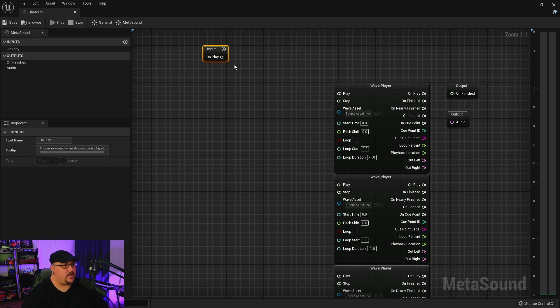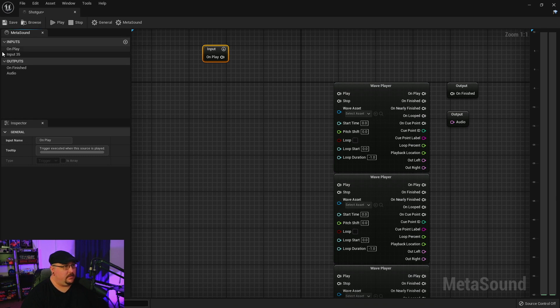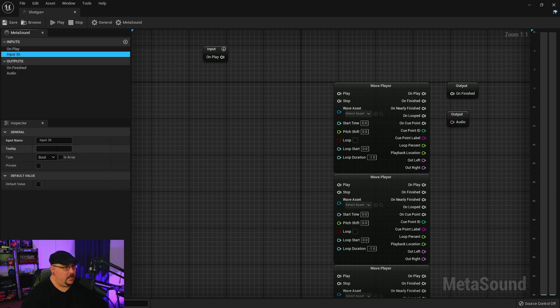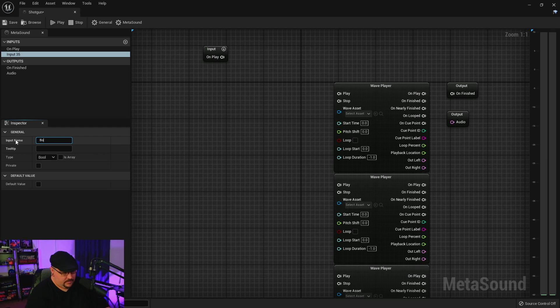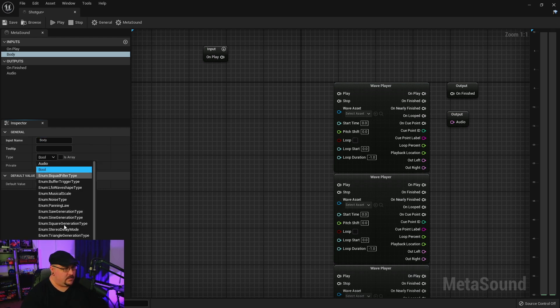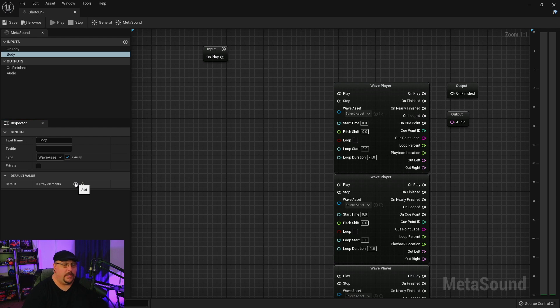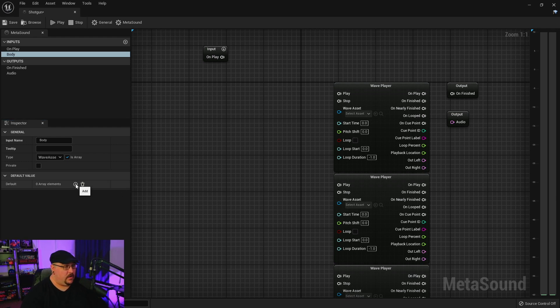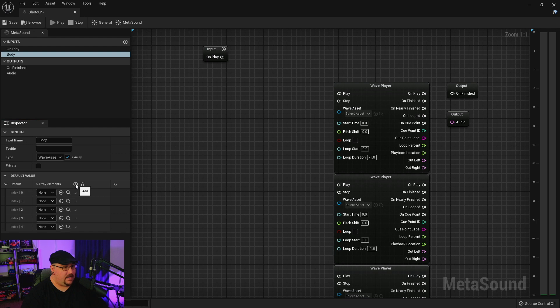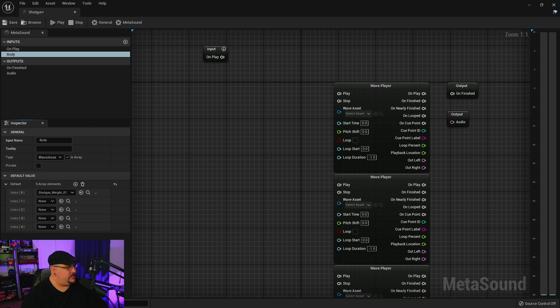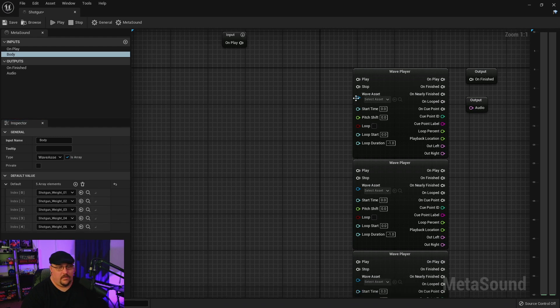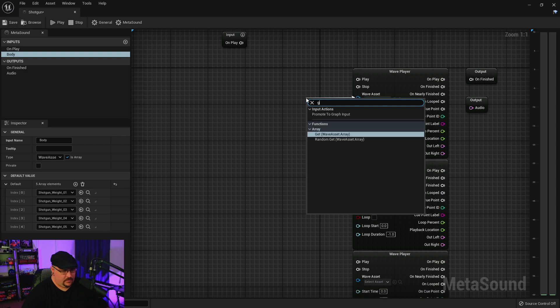And we need to set up our indexes so that each wave player knows what group of sounds to pull from. So we're going to start with our body layer and we're just going to go ahead and make an input and we'll just call this body. And this is going to be a wave asset and we want to make sure that it's an array so that we can add multiple elements to it. And we've got five different elements to our body, so we're just going to go ahead and add five elements to our array and then we're just going to go ahead and add those in here.